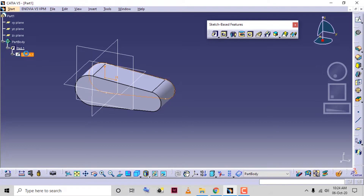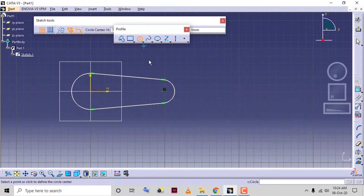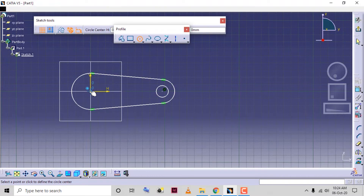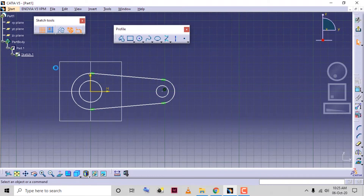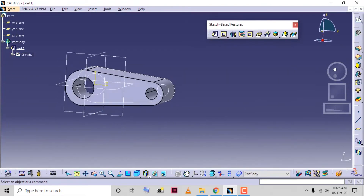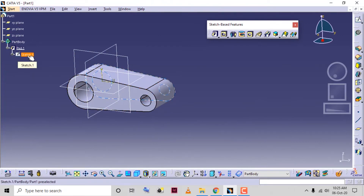If you want to edit this sketch, directly double-click on the sketch and we can go to the sketch environment to edit it. If I create a circle here, this sketch is a closed loop and it is non-intersecting. If I exit, you can see the pad has changed.